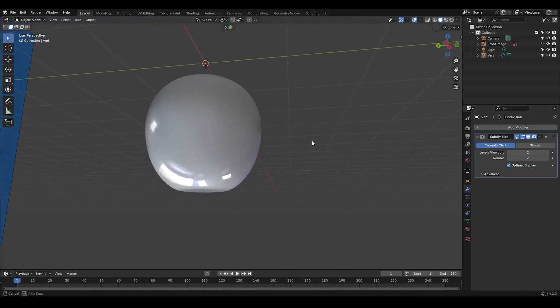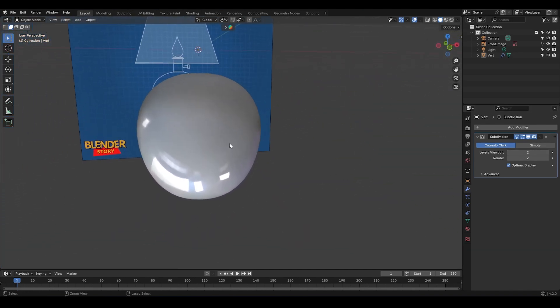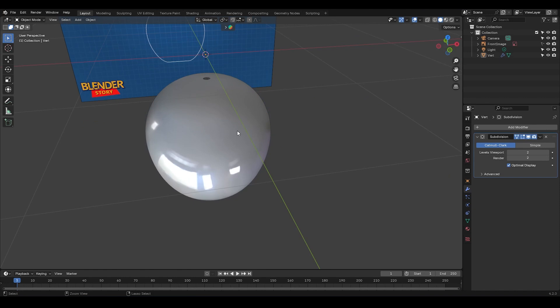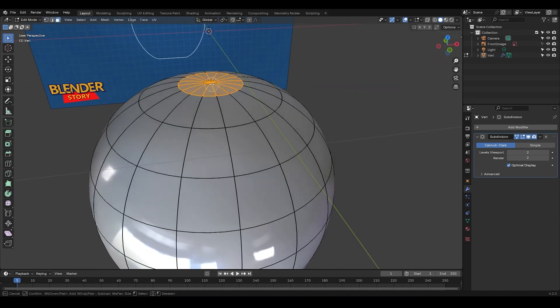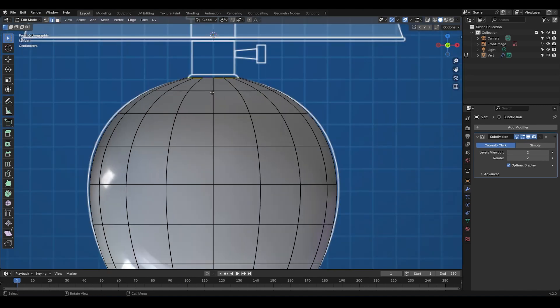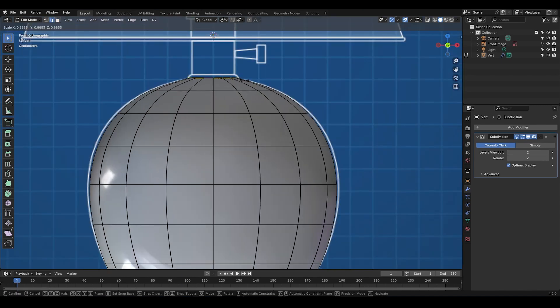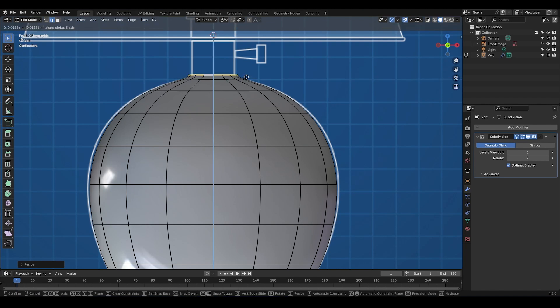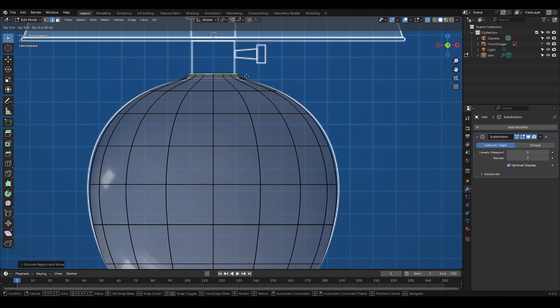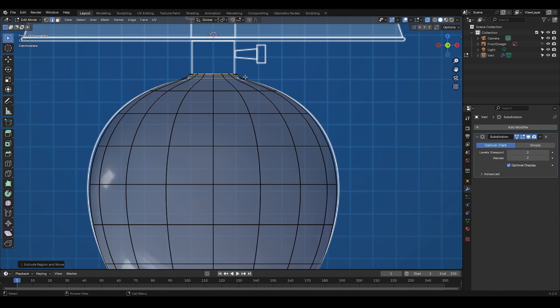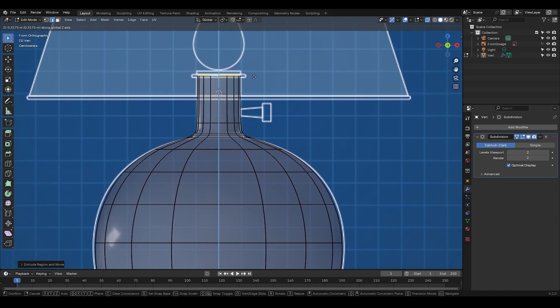Let's continue modeling the other parts. All right, I'm going to zoom in here a bit, press C for select circle, and choose these faces, then press X and delete them. Now I'm going to select this edge loop, scale it a bit, then press E to extrude it upwards. Okay, I'm going to press E again, S to scale it down a little. I'm going to extrude it again up to this point.